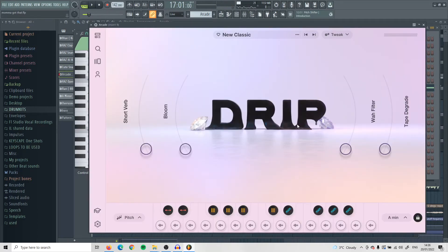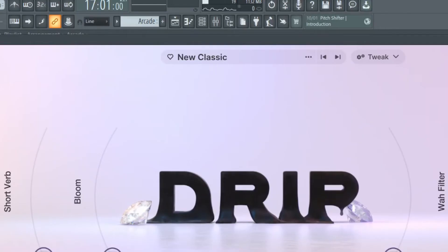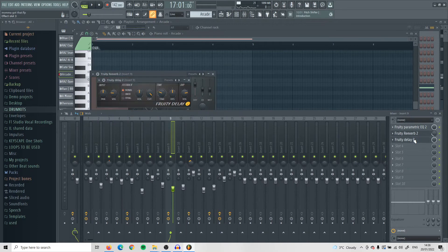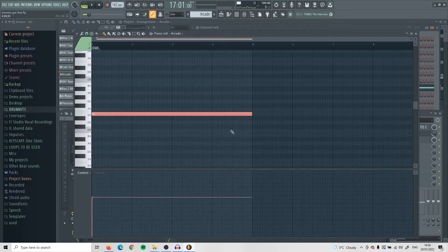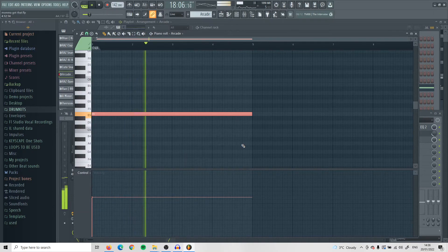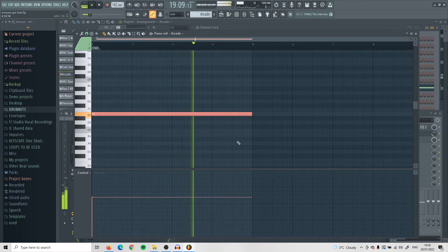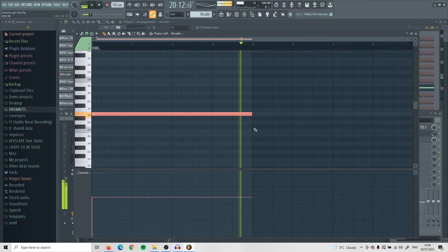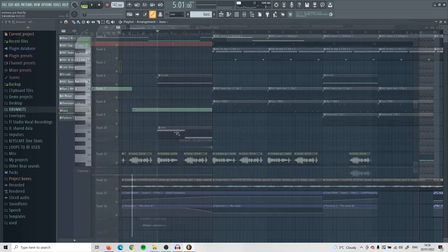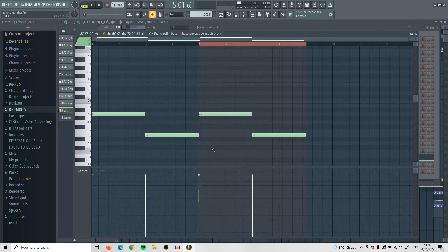I went into Arcade, into Drip, and got this sample from New Classic. I put some EQ on that, some reverb, added some delay. One of the last things I added was this bass as well, just following the same notes as the 808s.